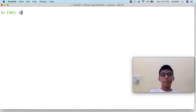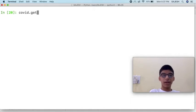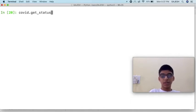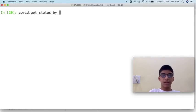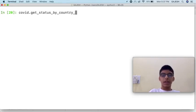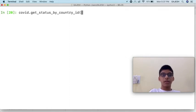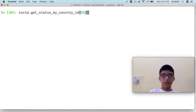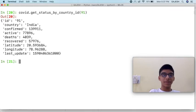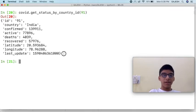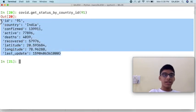Type covid.get_status_by_country_id and paste the ID and press enter. Here is the case data of India.